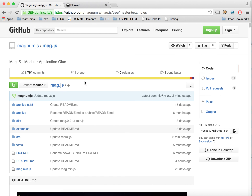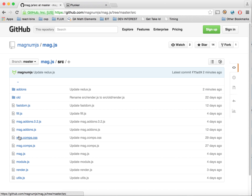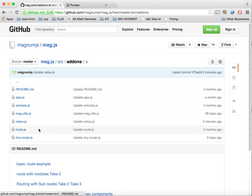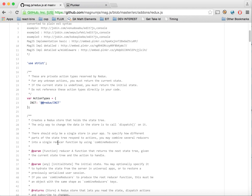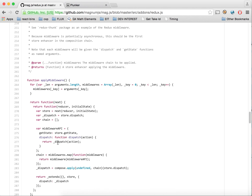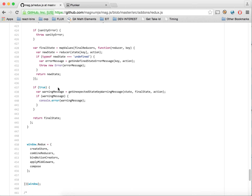I'm going to show you the Redux source. All I've done here is added the Redux source as plain ES5 syntax. It's easily available — some examples that you can see here at MagJS source add-ons on GitHub. It's just a plain file, it's not even bound to Mag in any way. You can just use it in the global Redux.